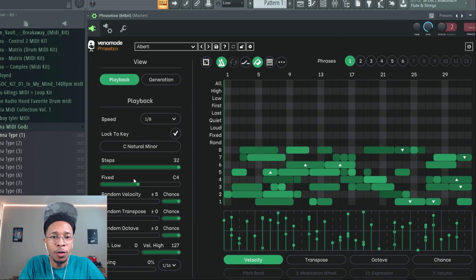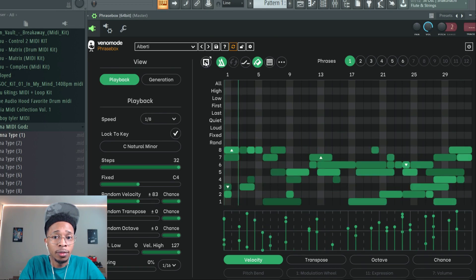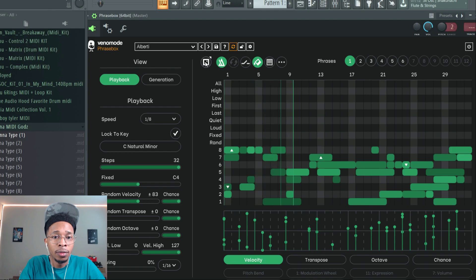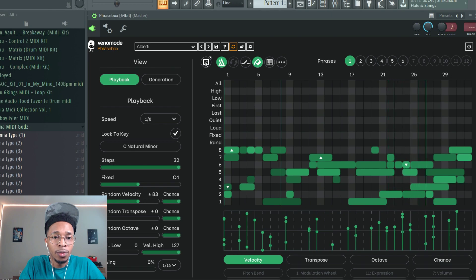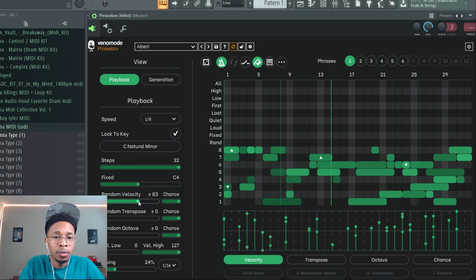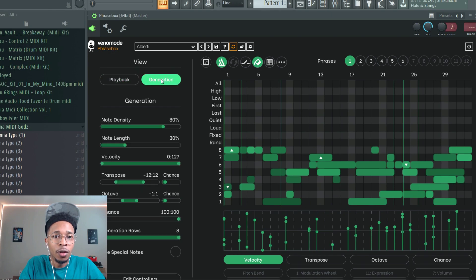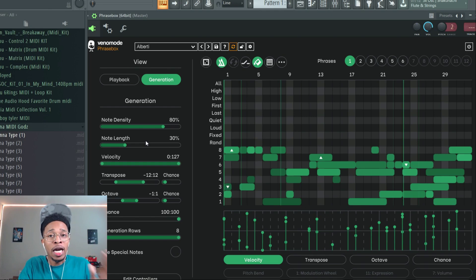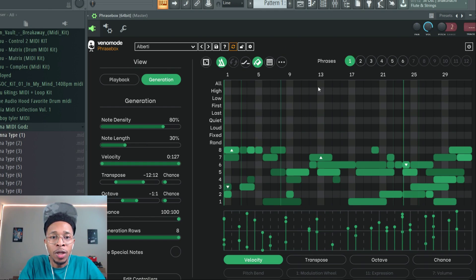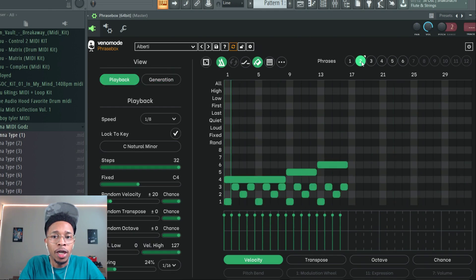You can go in here, you can get the fix, you can randomize the velocity, you can randomize it, you can transpose it, you can add swing to it. You can even go in here and you can change even more details of it. I'm going to do a lot of videos on this. And then with these parameters you can also go in and go to new phrases.